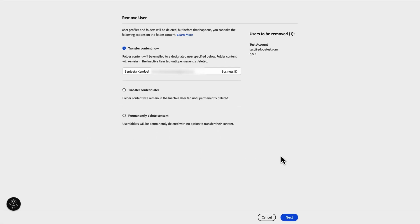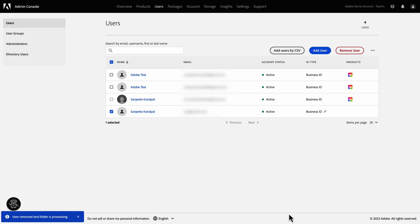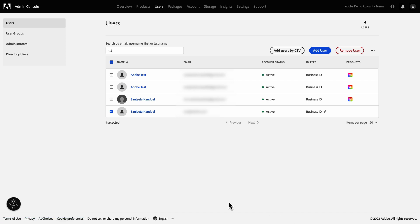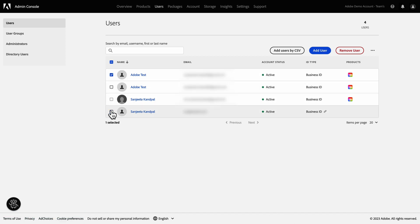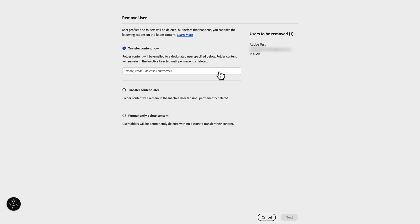If you select Transfer content now, the users receive an email with a link to download the compressed archives. Each compressed archive can be up to 5GB based on the total size of assets stored in the user's folder. Depending on the size of the assets, it can take a while for you to receive the email.